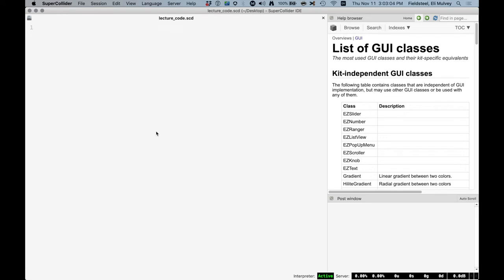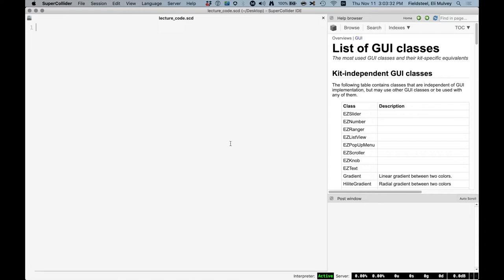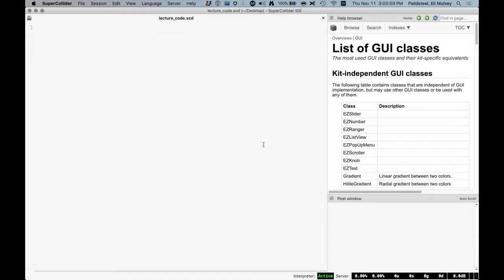So last week we talked about windows and views and basic means of interaction. Like just setting the background color, making something visible or invisible. And some of the most important attributes or variables or methods were value, accessing the value of a GUI object. Action, which is a function that gets evaluated when we interact with that. And there's also the concept of setting and getting.